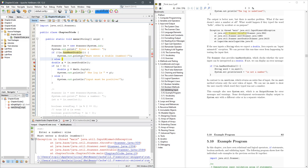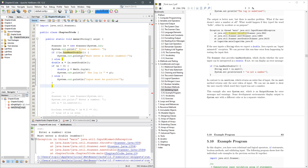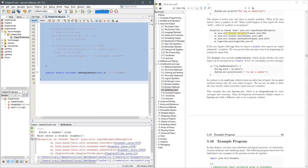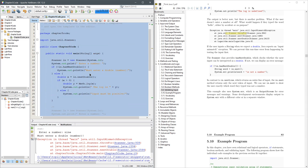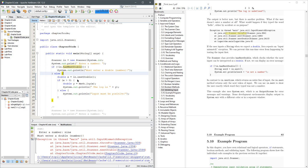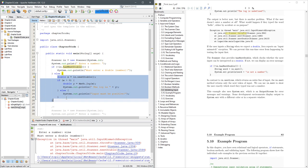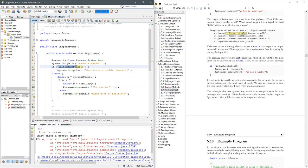So we need to do is start the else statement and wrap all this inside of an else statement. Do an alt shift up to tab this over. So now all of this only runs if we do have a next double.